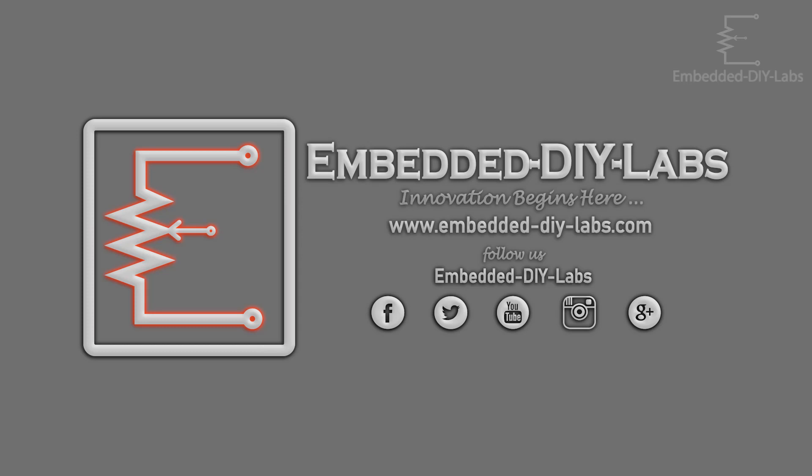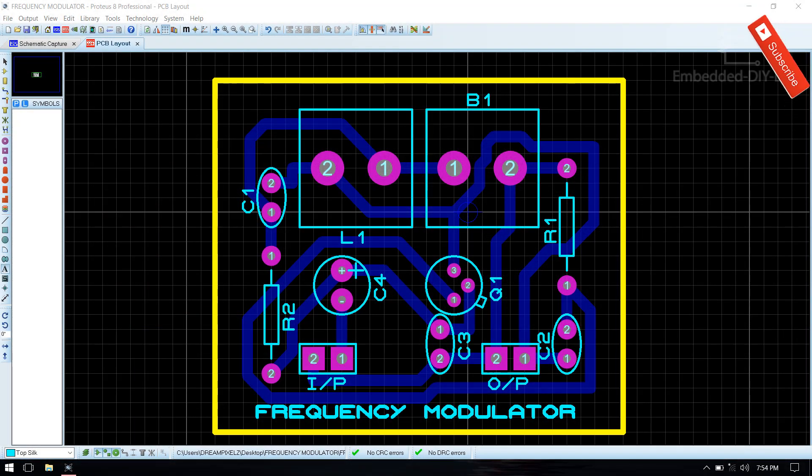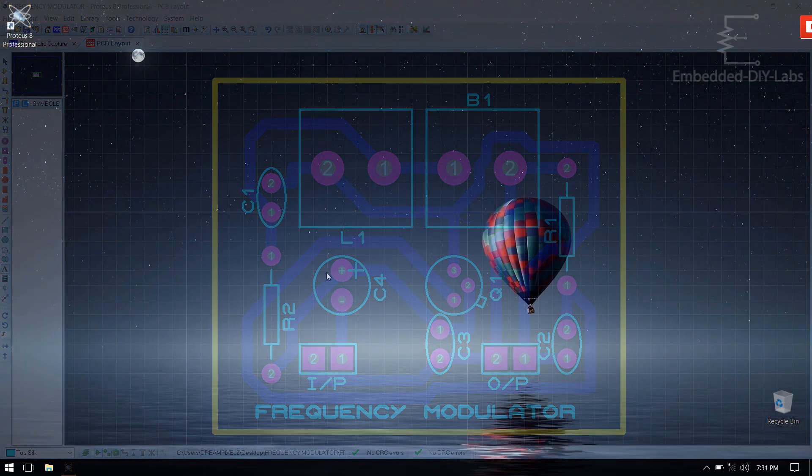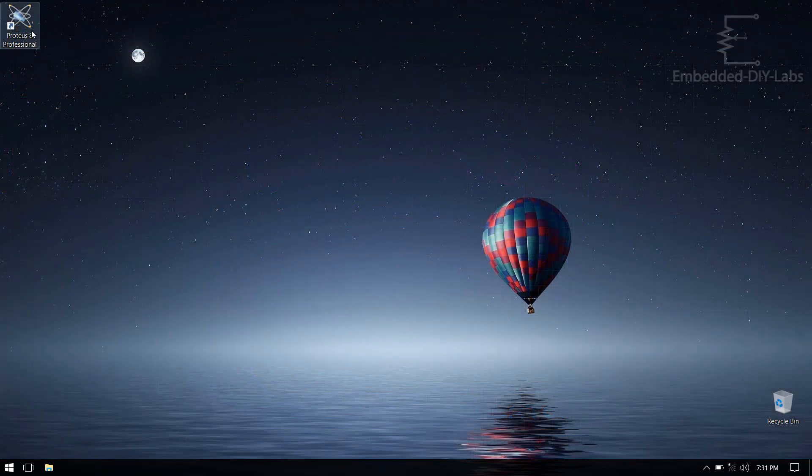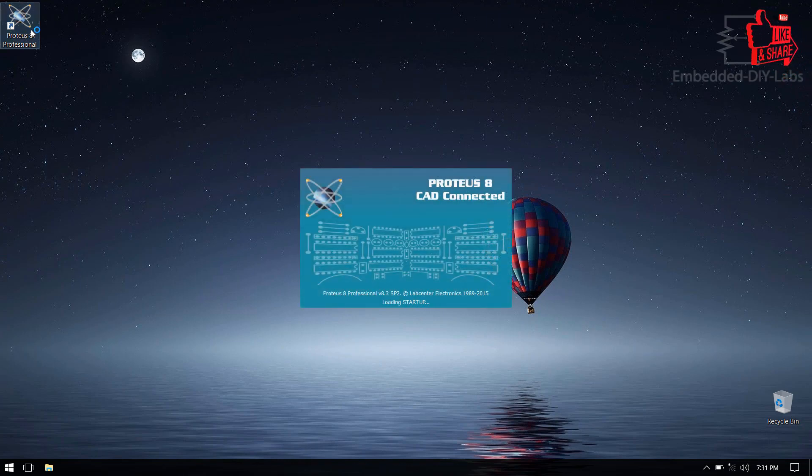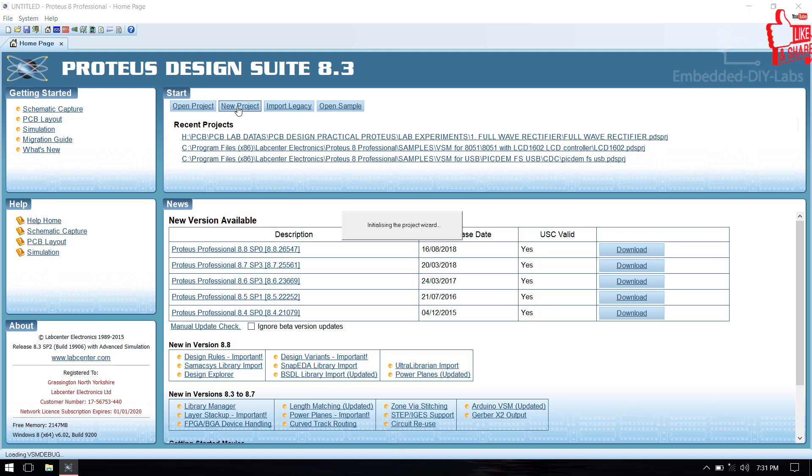Hi friends, welcome to Embedded DIY Labs. In this tutorial we are going to design a PCB for frequency modulator using Proteus IDE. To download circuit diagram simulation and output files, kindly follow the links which are given below in the description box. Now open Proteus IDE, select new project.